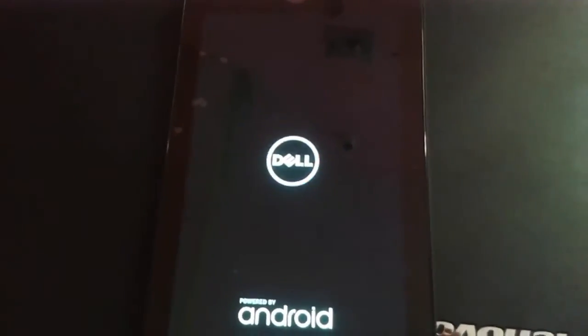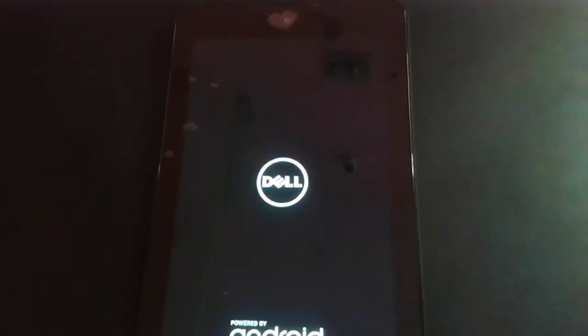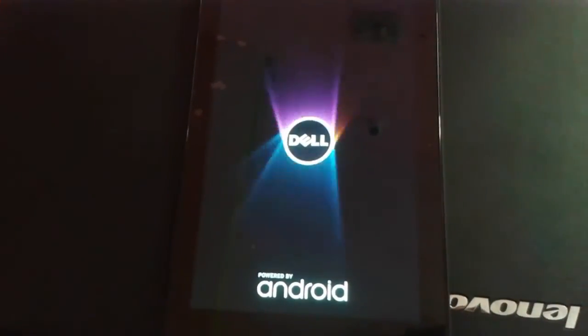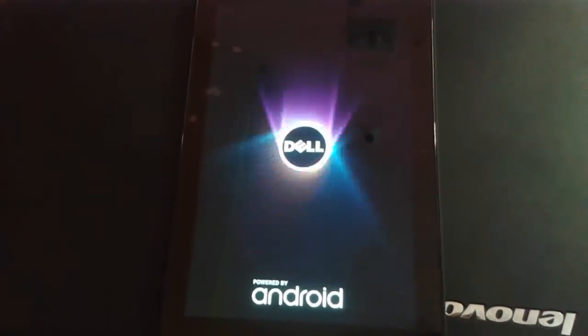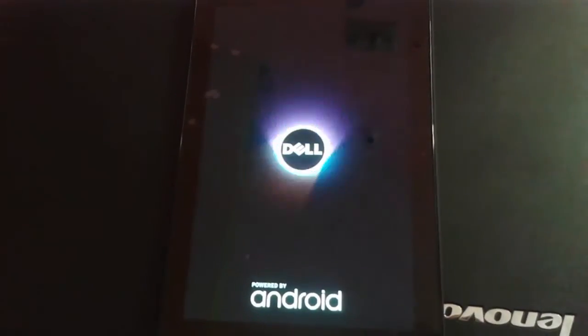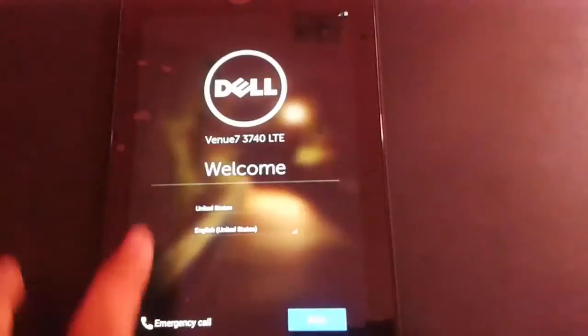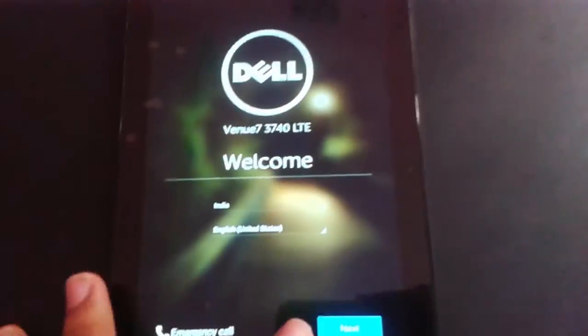Here's the Dell logo, now it will be booting right now. This is the startup screen for Venue 7.